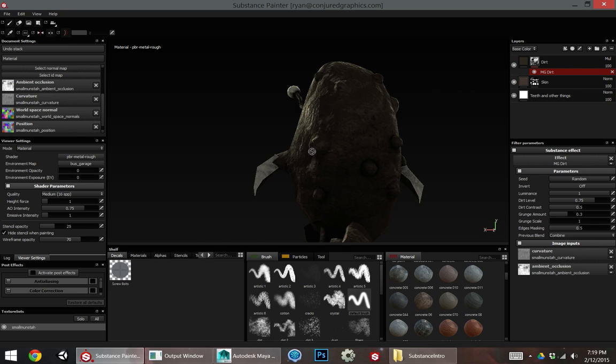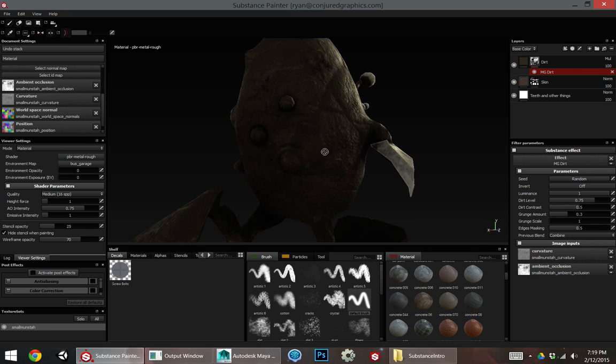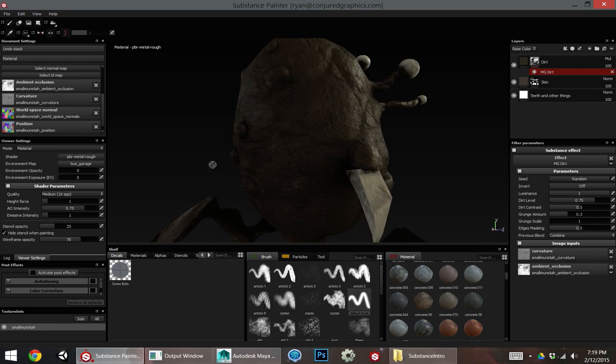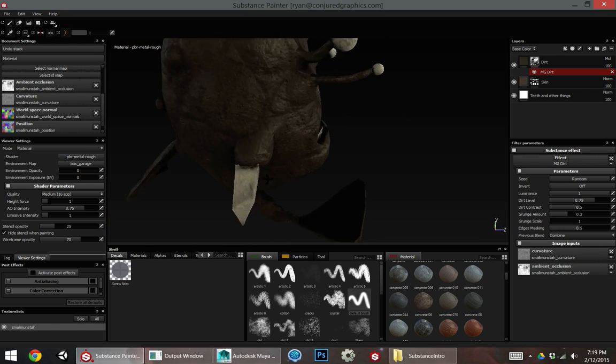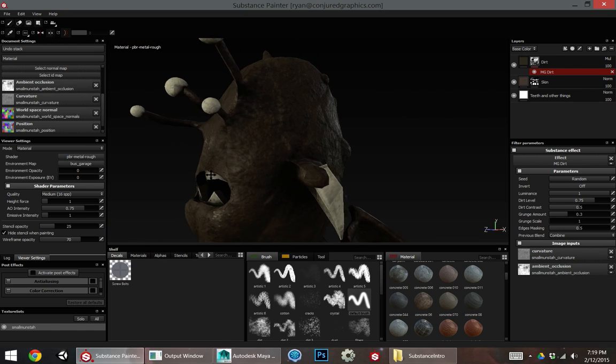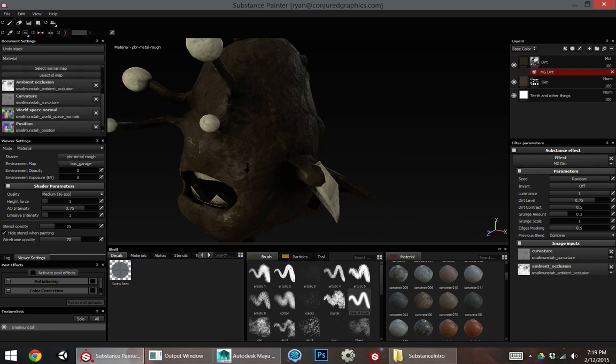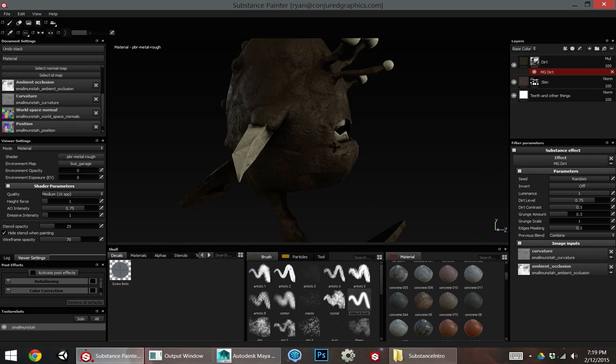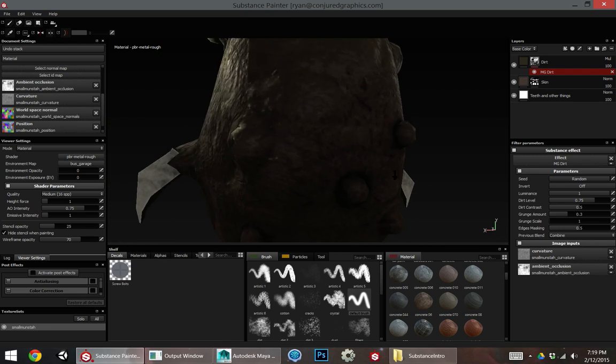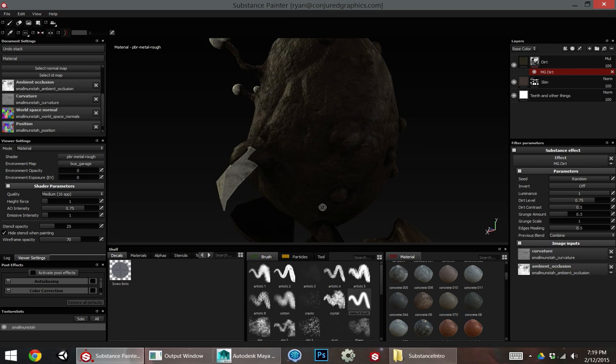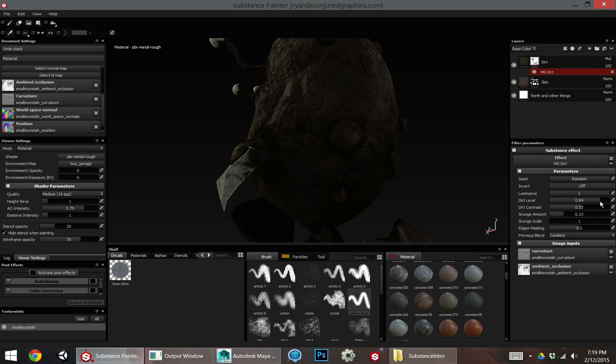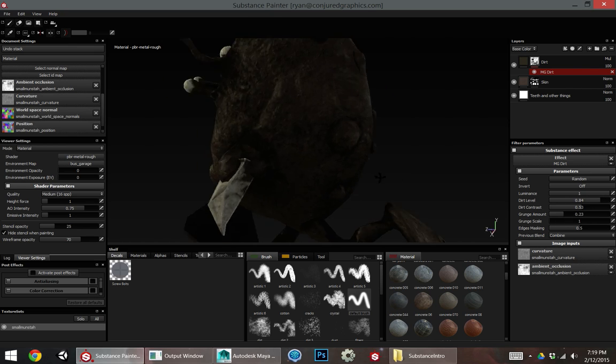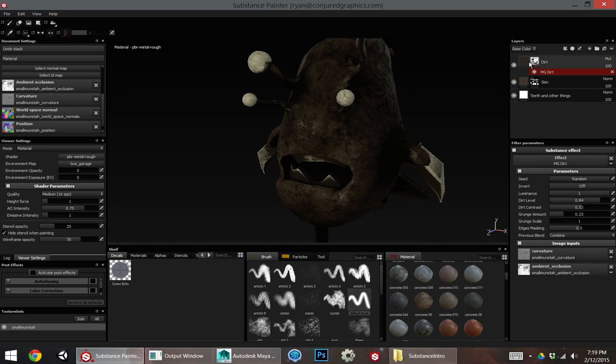And we can see this dirt has used the curvature map and the world space position map to kind of figure out where dirt would accumulate in this character. And the result is we're getting a pretty realistic dirt distribution here with very little effort. It's kind of gathering around these little cracks. And I can play with this. I can change how much contrast I have in the dirt, how much dirt I have. And again, this is all being driven by material.